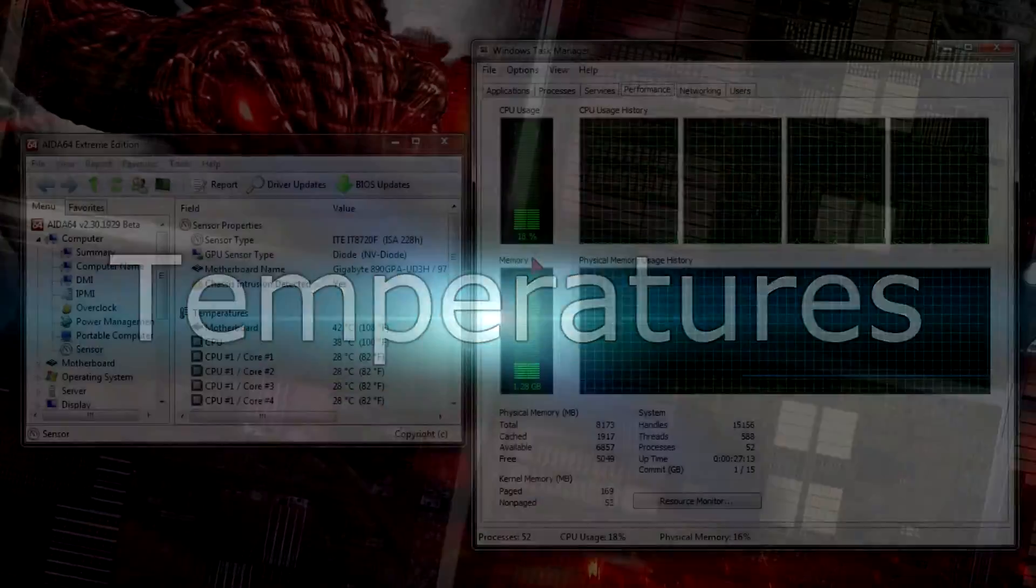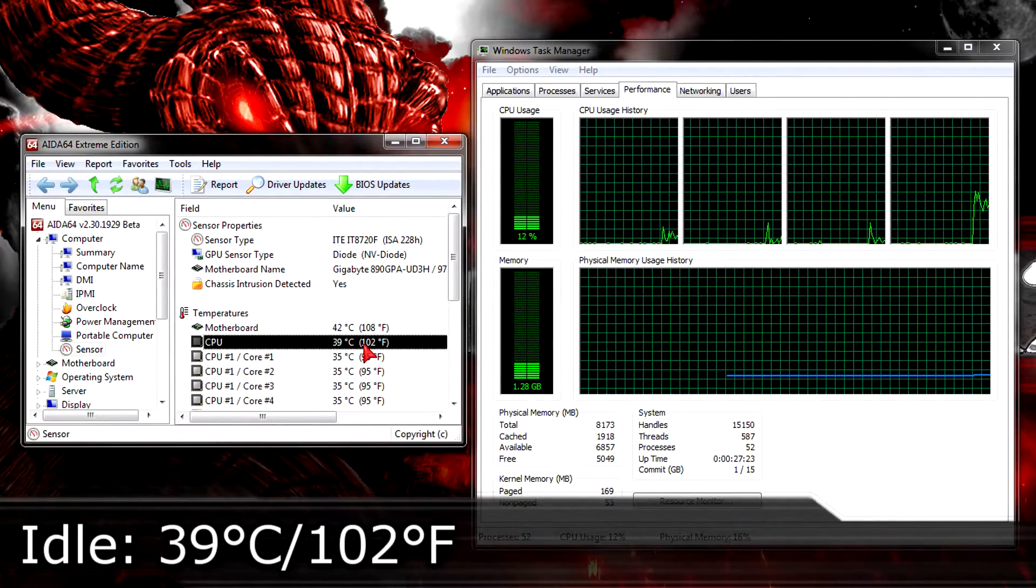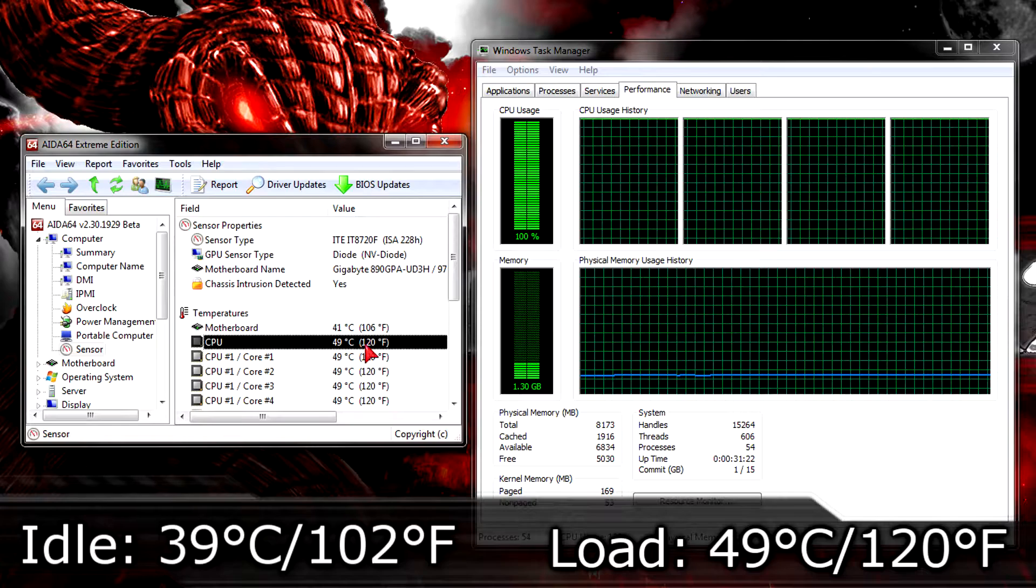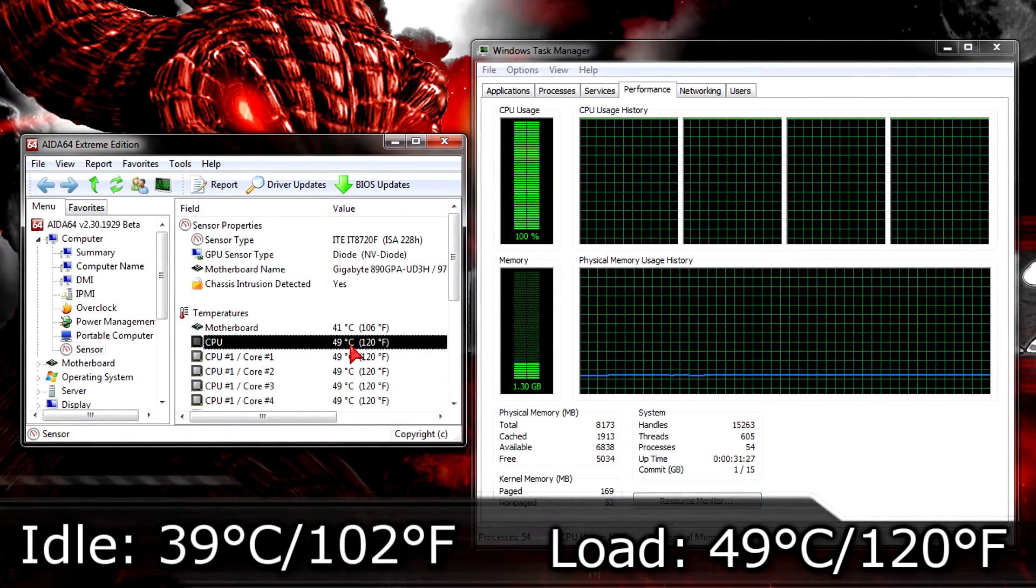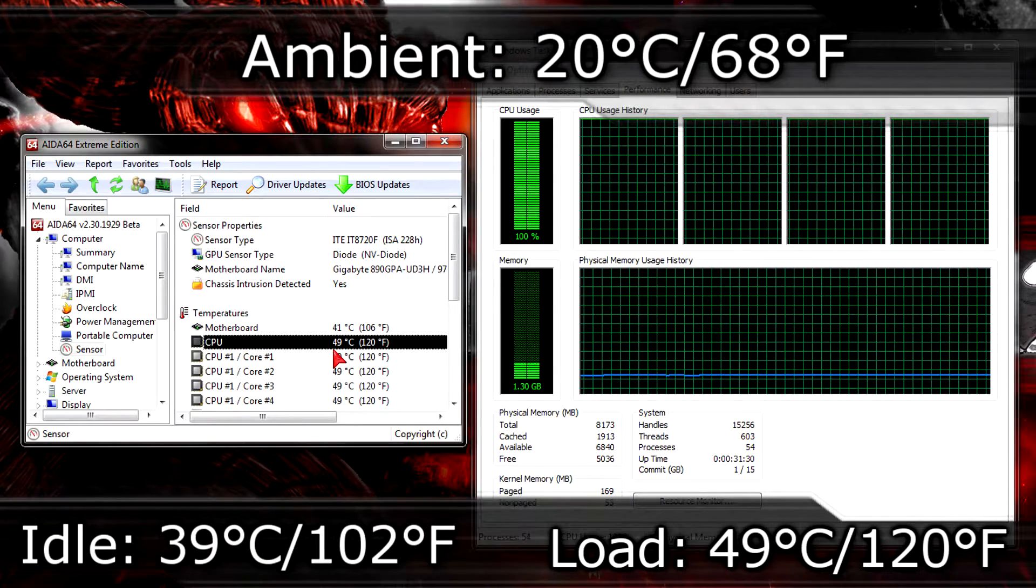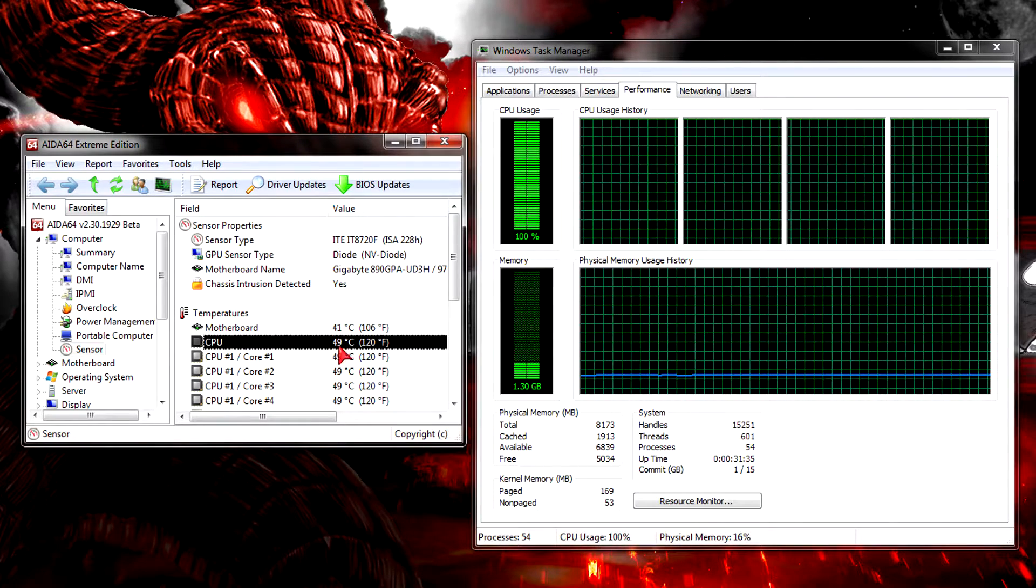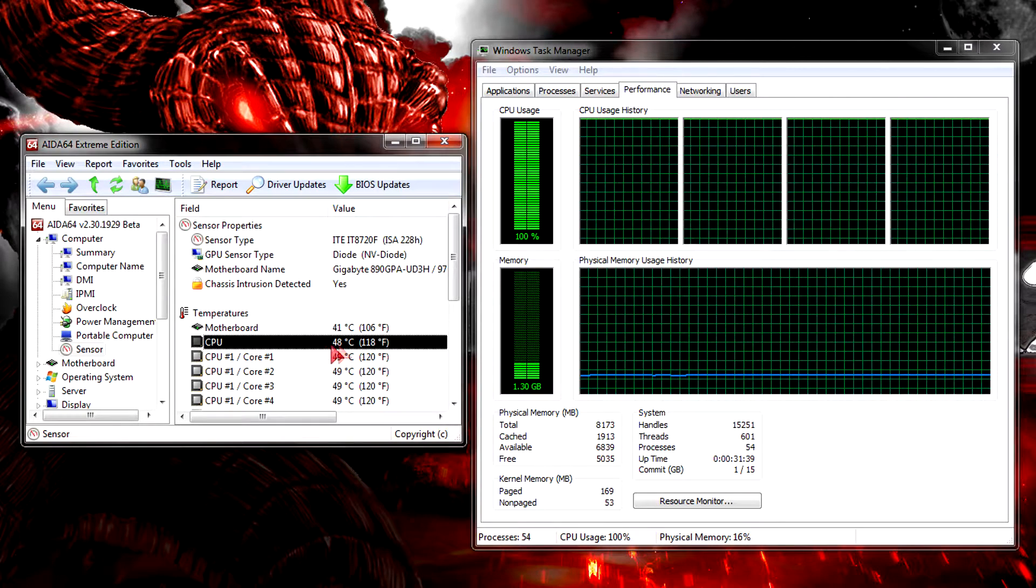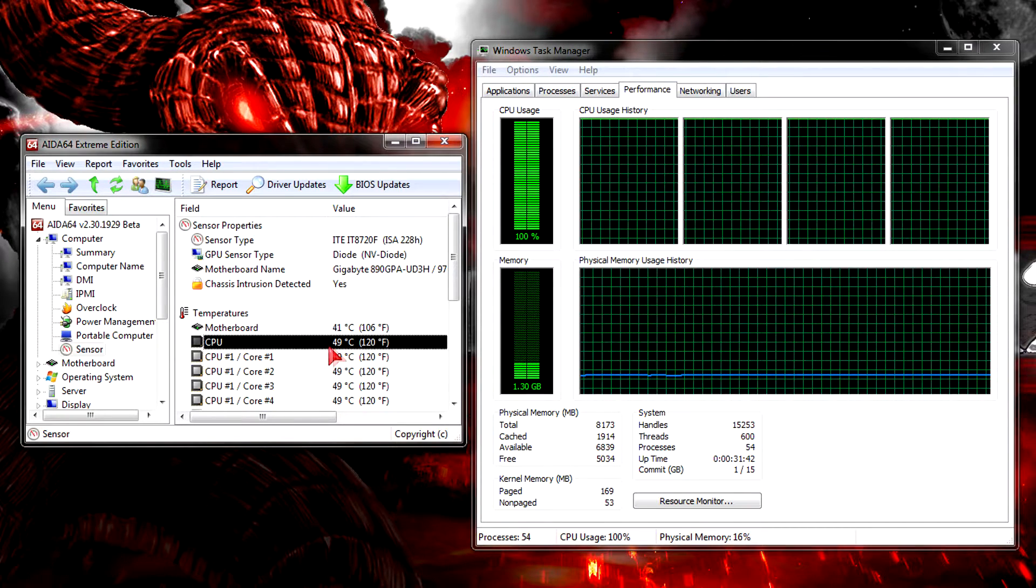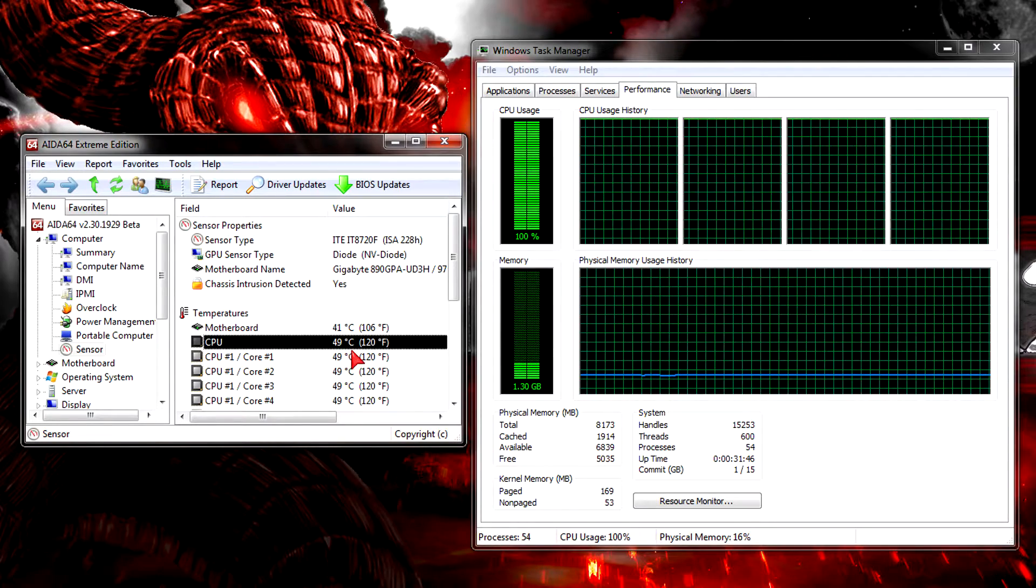Now let's get to the temperatures. On idle I got 39 degrees Celsius which is 102 degrees Fahrenheit. On load it'll go up to 49 degrees Celsius which is 120 degrees Fahrenheit. The ambient room temperature was 20 degrees Celsius or 68 degrees Fahrenheit. I get great temperature results with the stock cooler. You could even overclock the CPU a little using the stock cooler, but get a better aftermarket cooler for big overclocks.